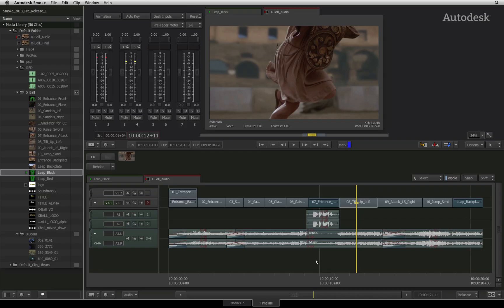In the next video, you will complete your getting started journey into Smoke by learning how to export your clips and sequences.